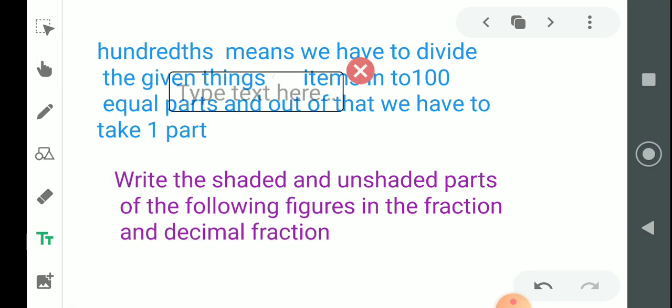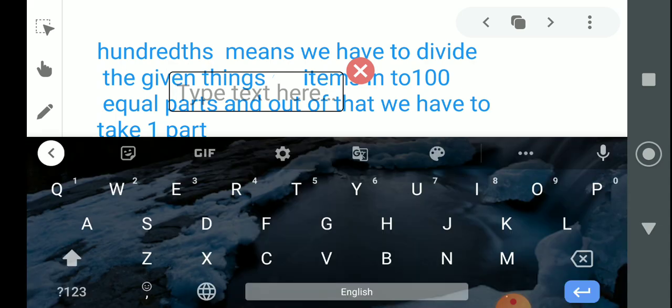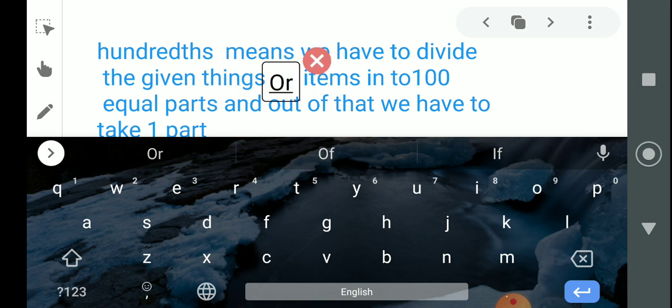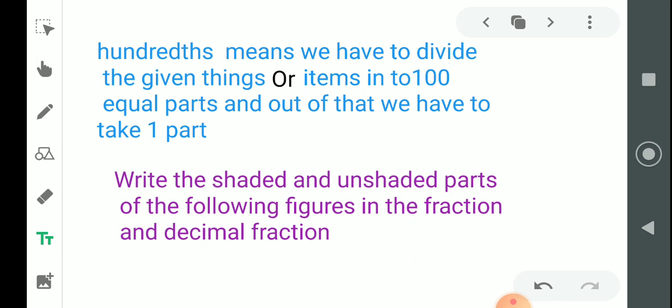एक part को 100 parts में divide करना है, ठीक है? और hundred parts में divide करके उसमें से एक part लिया — उसको hundredth कहते हैं। जैसे अगर हमें seventh कहा, तो जो दी गई चीज़ है उसको seventh equal parts में divide करो, उसमें से एक लो तो वो हो जाएगा seventh।